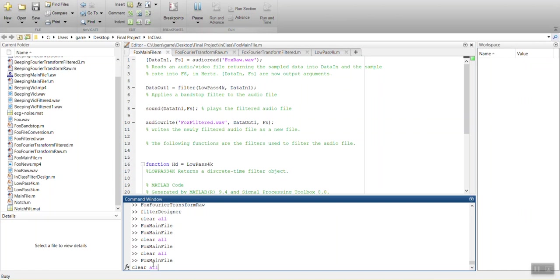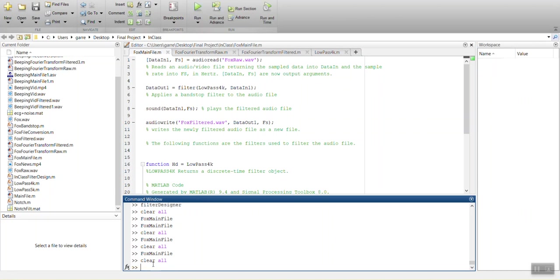So I'm going to cut this off right as it plays. I should have made that a comment. Alright. So that's a file now as Fox filtered.